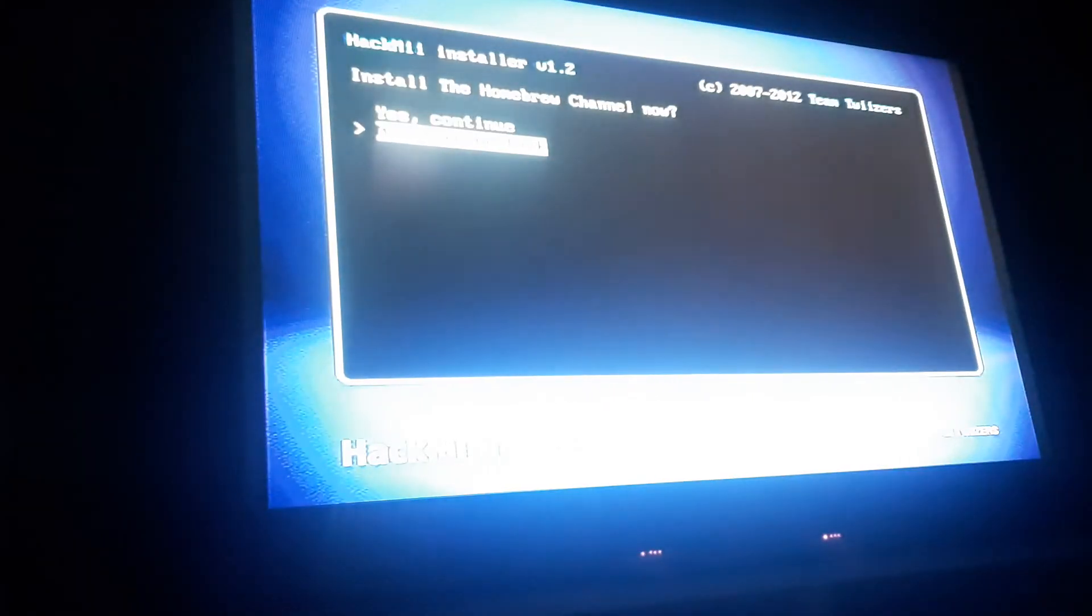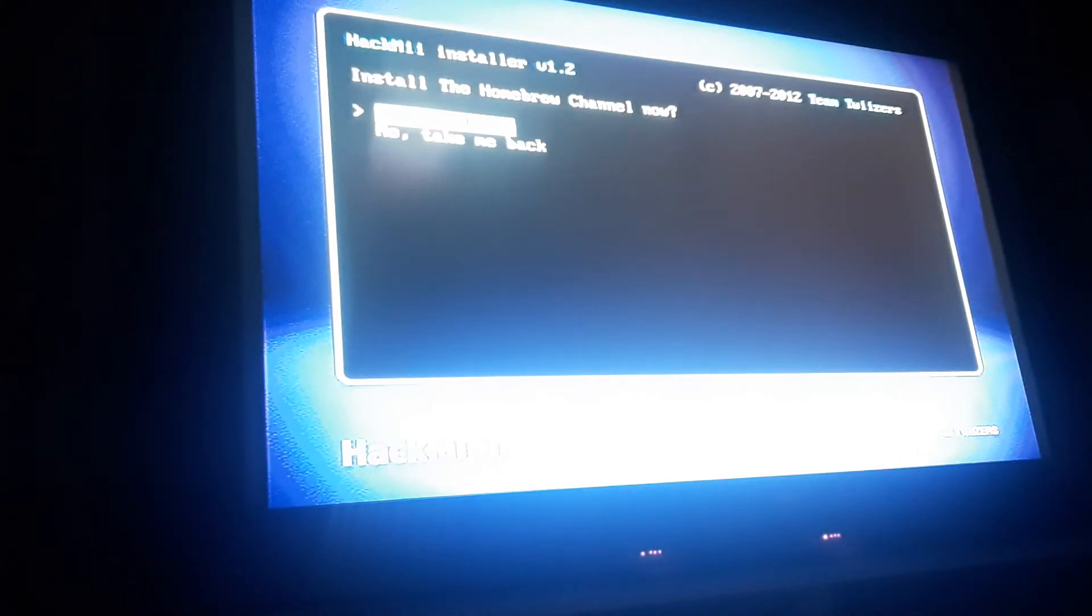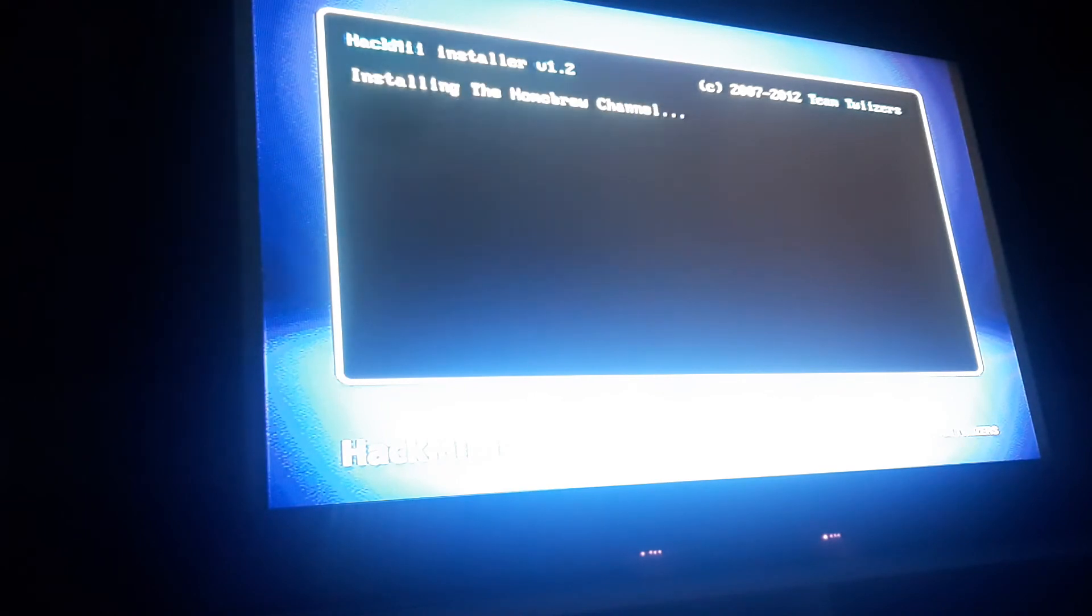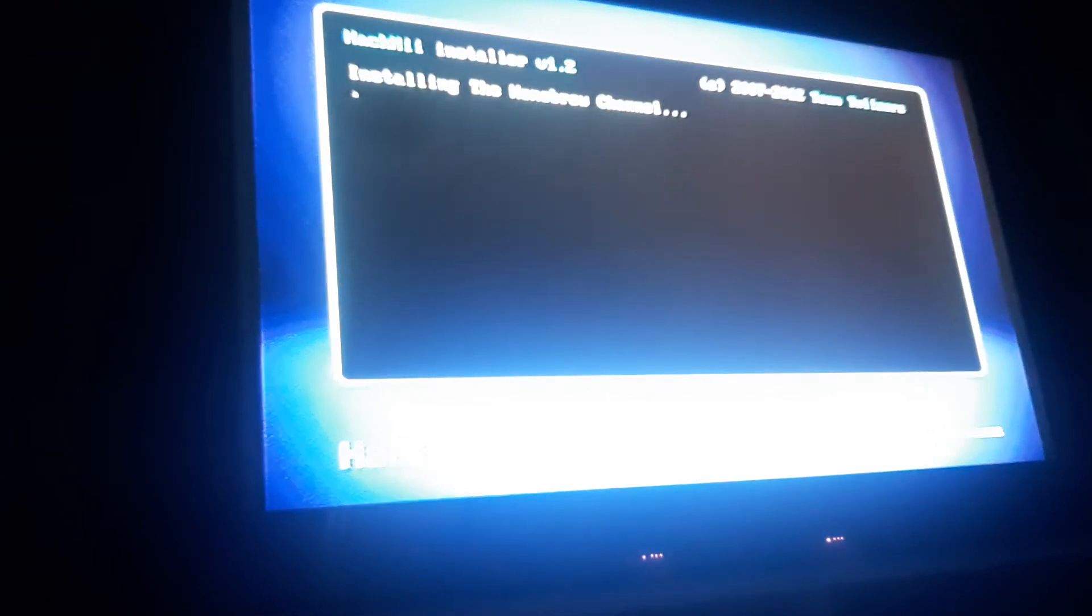And then press yes continue. Now it's going to begin to install the channel. And it will say success. And continue.